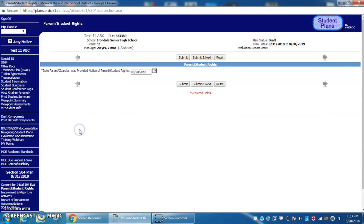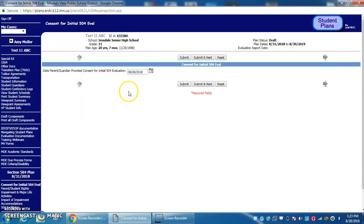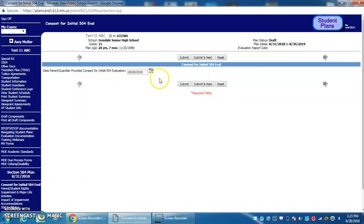There are a few pages you need to pay attention to. The date that the 504 consent was given for the eval should stay the same - that was the initial consent.